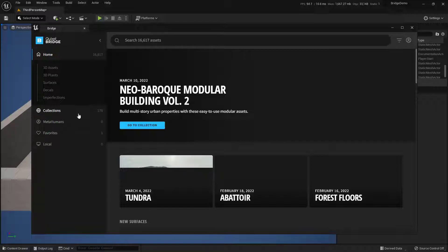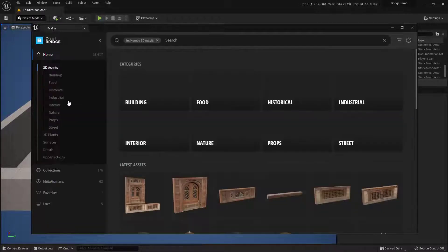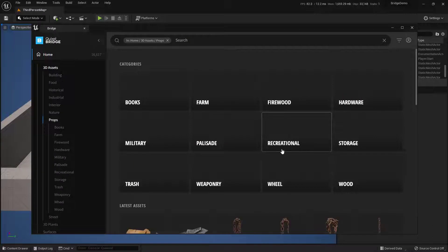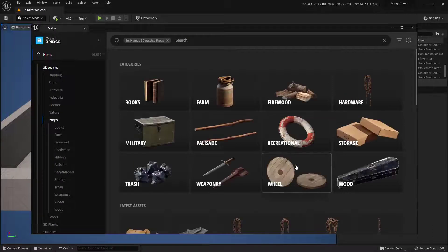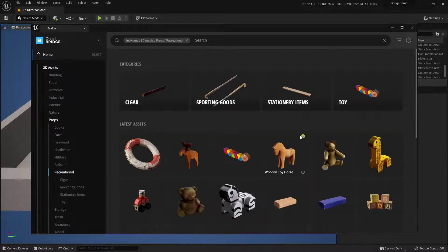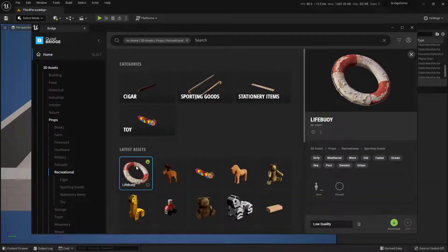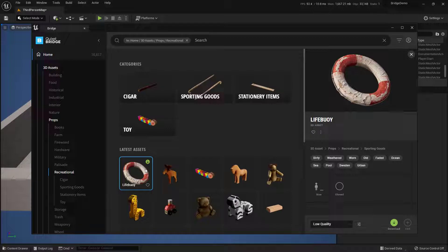Let's go ahead and choose something. Let's go into 3D Assets, then into Props, then Recreational, and let's bring in this Lifebuoy right here. The Lifebuoy is selected. You can see that I don't actually have this one downloaded onto my machine.